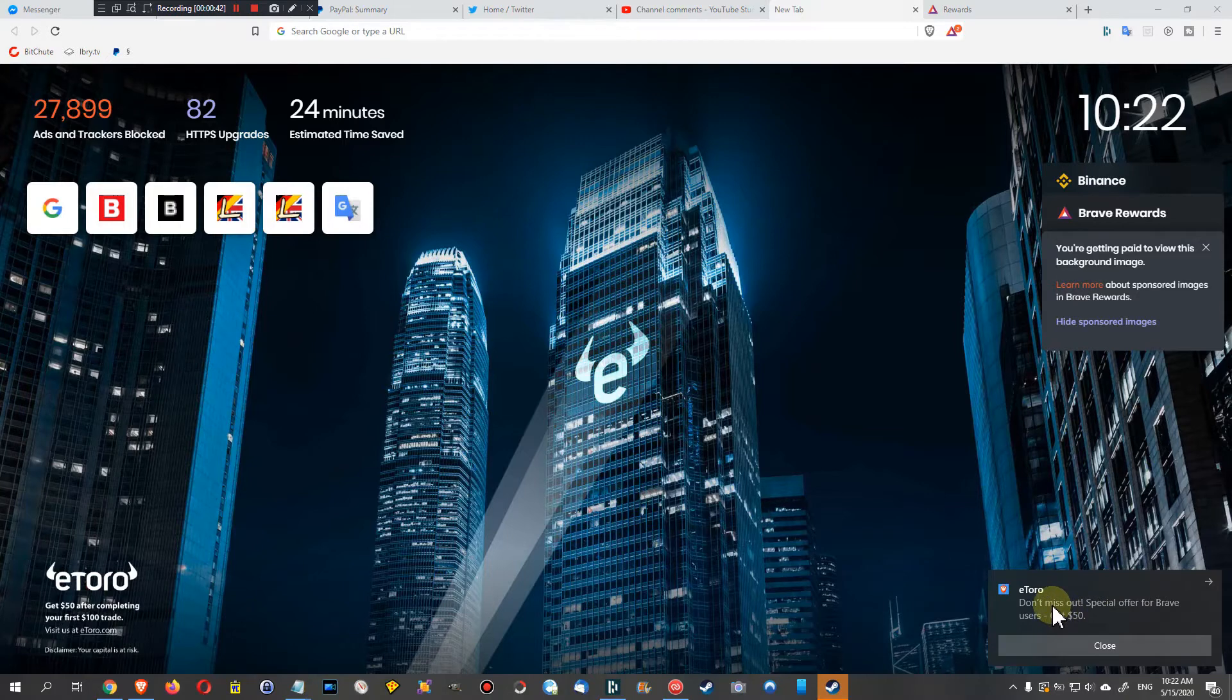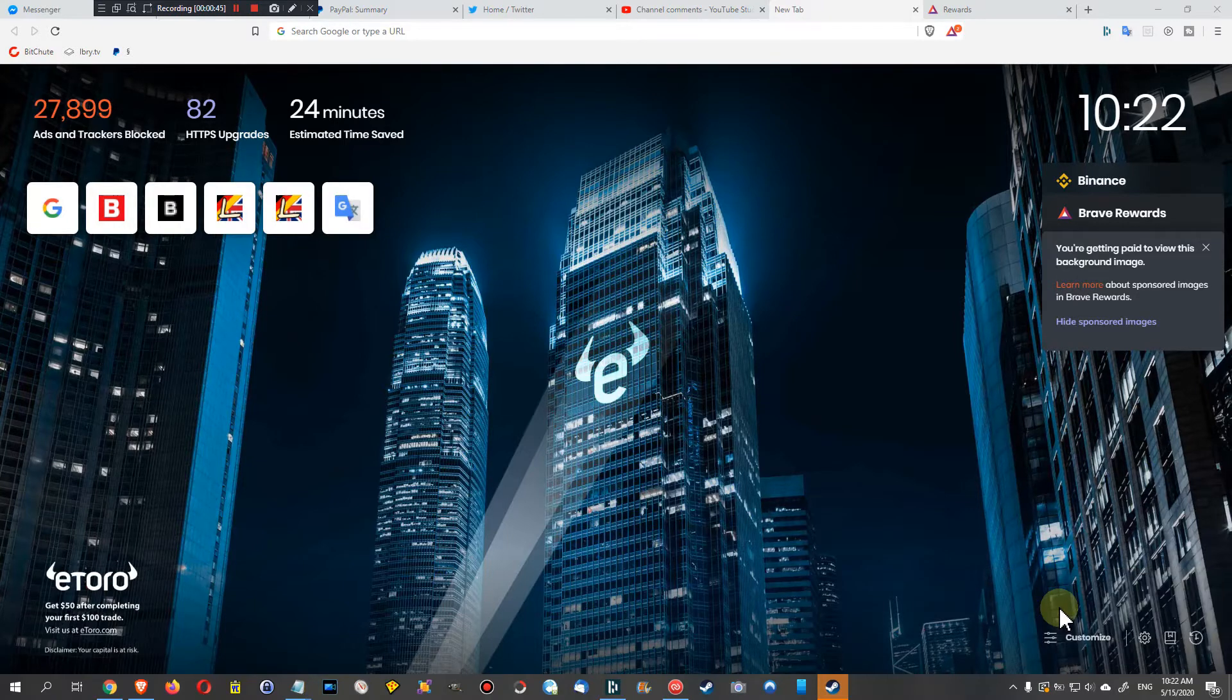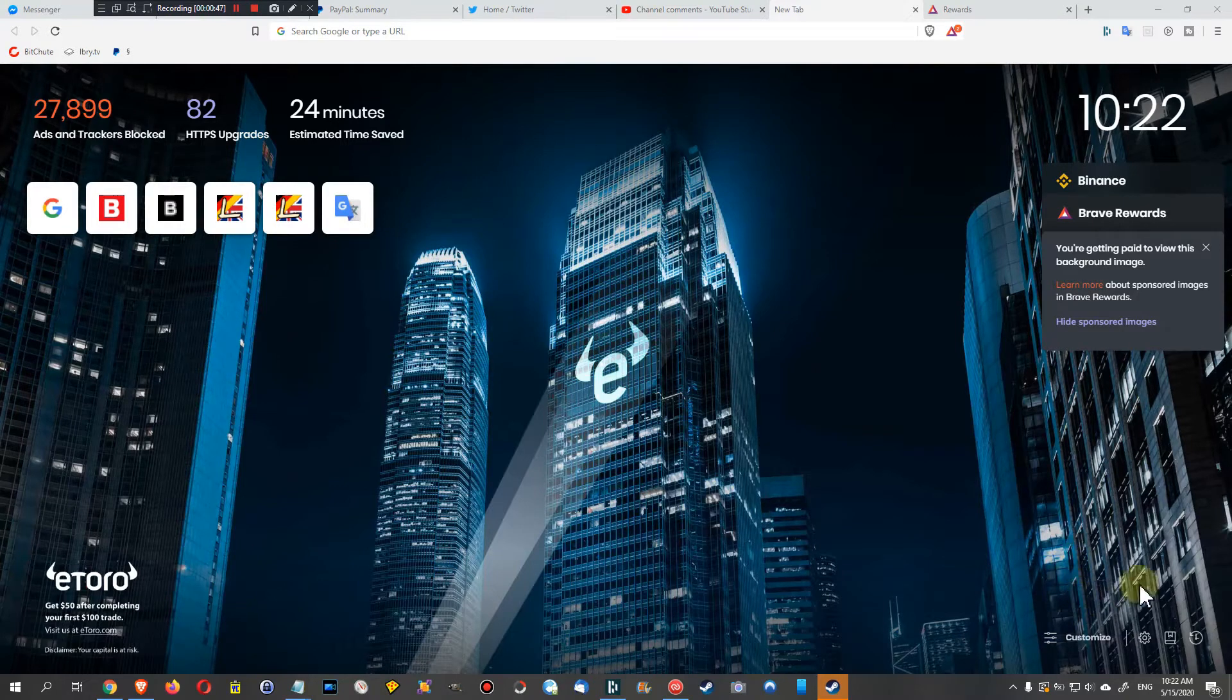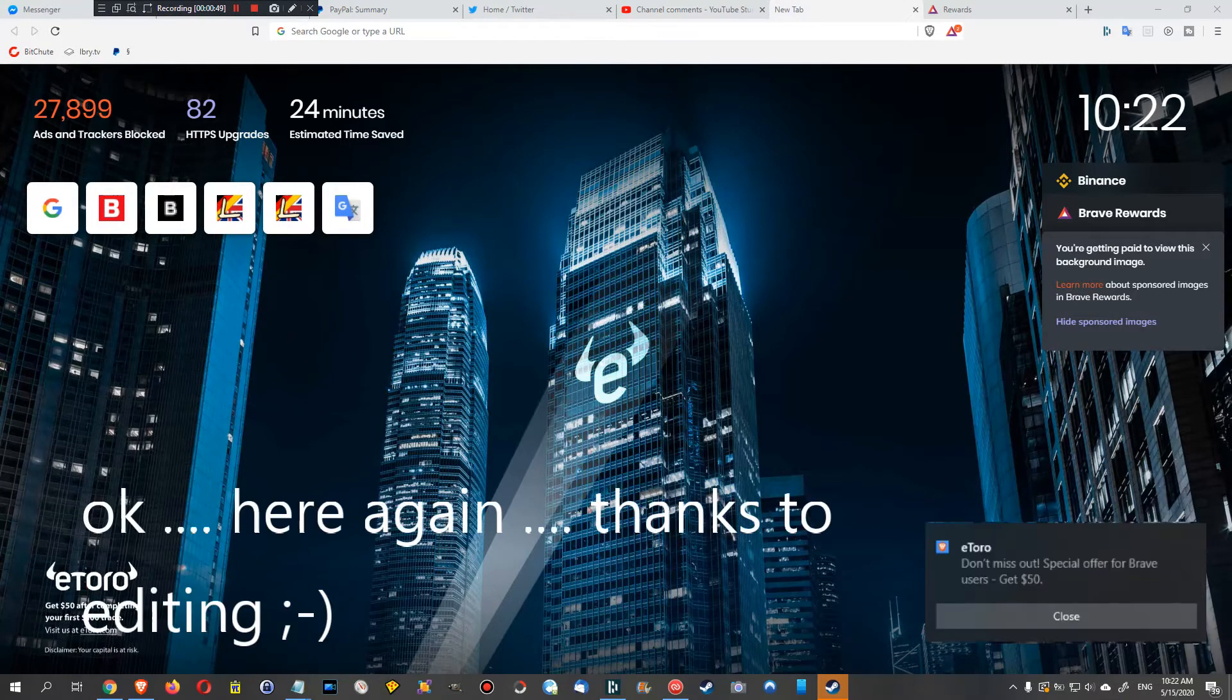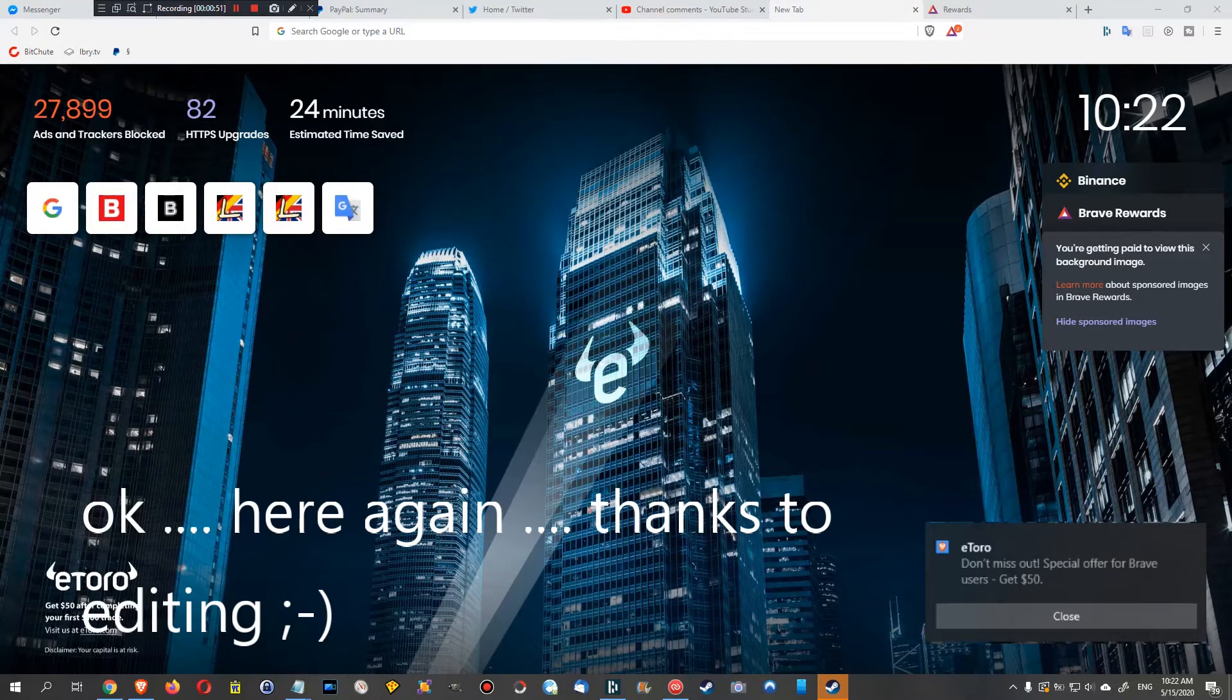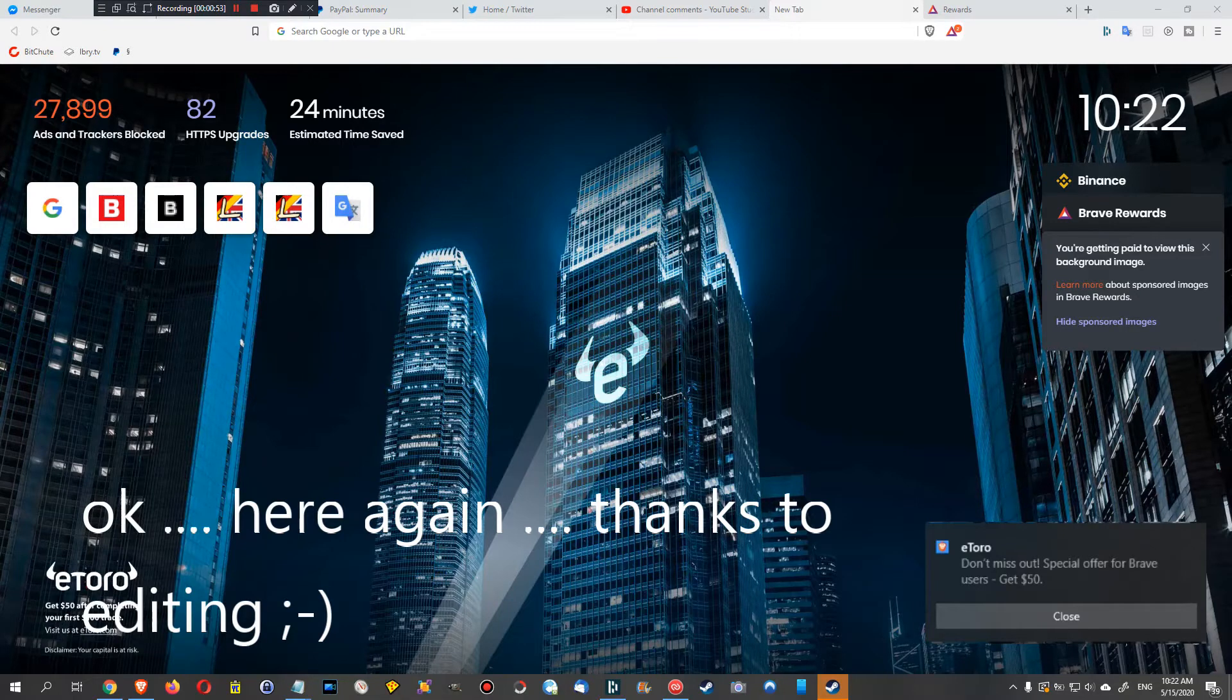Some people are really asking what it is. Now it disappeared right away - I hope you've been able to see that on the right side it was from eToro. When you click on that, of course you can get to the homepage or the ad itself.